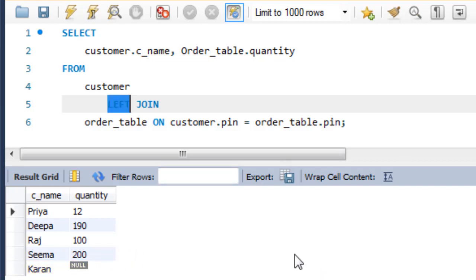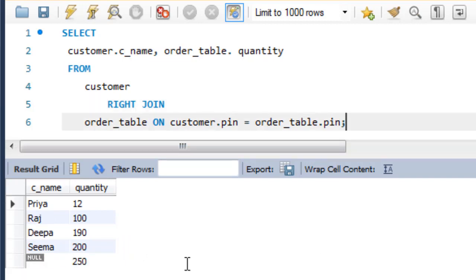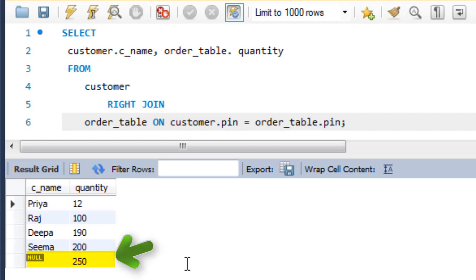Similarly, right JOIN returns all the rows of the table on the right side of the join and matching rows for the table on the left side of the join. The rows for which there is no matching row on the left side, the result set will contain null.